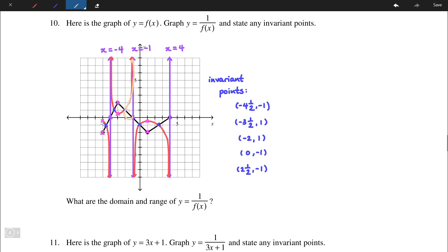Going from 1 to 0, the numbers are getting smaller so the reciprocal gets larger, curving this way. Same thing on the other side as well — the original function is moving towards 0 from 1, so the reciprocal moves towards infinity from 1. As we move from the invariant point towards 0, the reciprocal gets very large negatively.